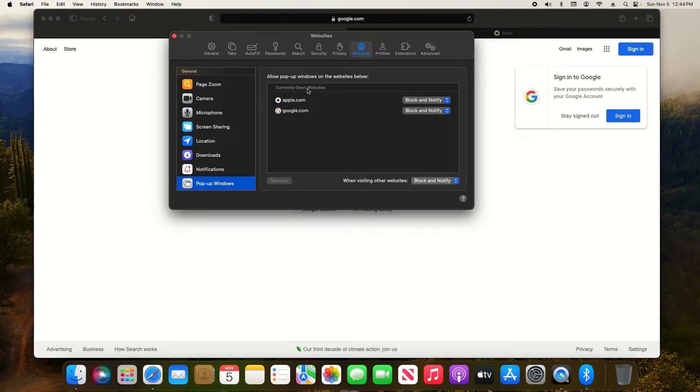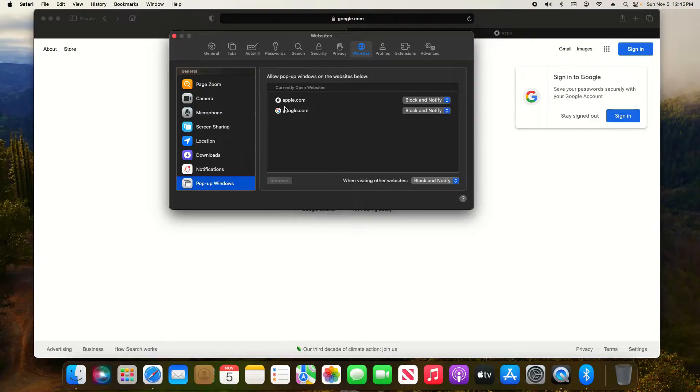Now right here in the middle, currently open websites, you can set a specific preference to the websites that you currently have open.